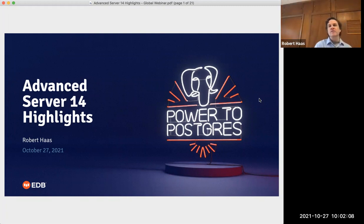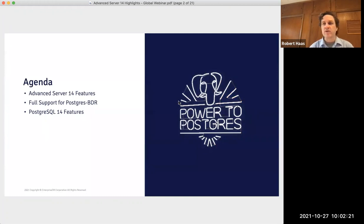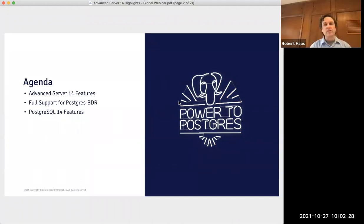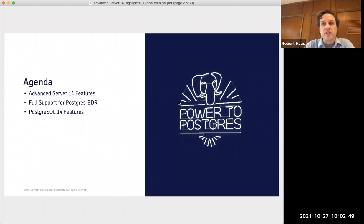Thank you, Ina. I'm really excited to be here today to tell you about some of the highlights of Advanced Server 14, which is our upcoming release. Those highlights are going to be divided up into three categories: features developed specifically for Advanced Server 14, full support for EDB's Postgres BDR product, and highlights of PostgreSQL 14, since all PostgreSQL 14 features are also included in Advanced Server 14.